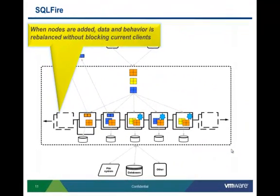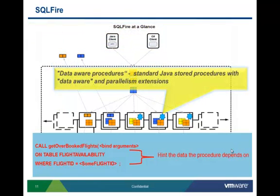The product supports dynamic scaling through rebalancing — you can simply add nodes on the fly and automatically initiate migration of data from the most loaded nodes. When data migrates, any co-located behavior will also migrate. We also support an SQL version of the MapReduce pattern called data-aware procedures. These are JavaScript procedures as specified by the SQL standard with a small extension. You can parallelize the execution and hint which data the procedure depends on, so it is only parallelized on the subset of nodes that have the relevant data.